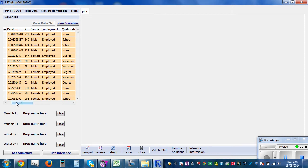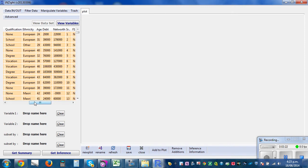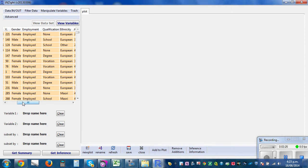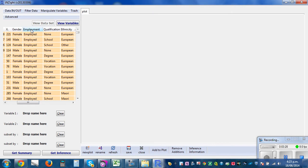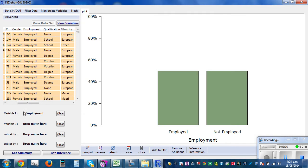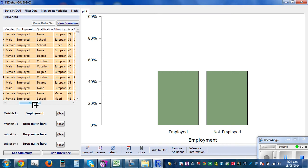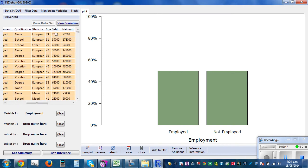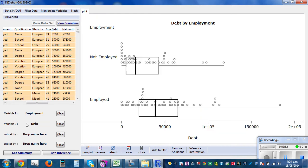This is your data. Here you've got gender, employment, qualification. We are interested in employment and debt. Click on the title 'Employment', drag and drop it into the variable slot — so this shows employed and unemployed, 50% for both. Then click on 'Debt' and drag and drop it as well.